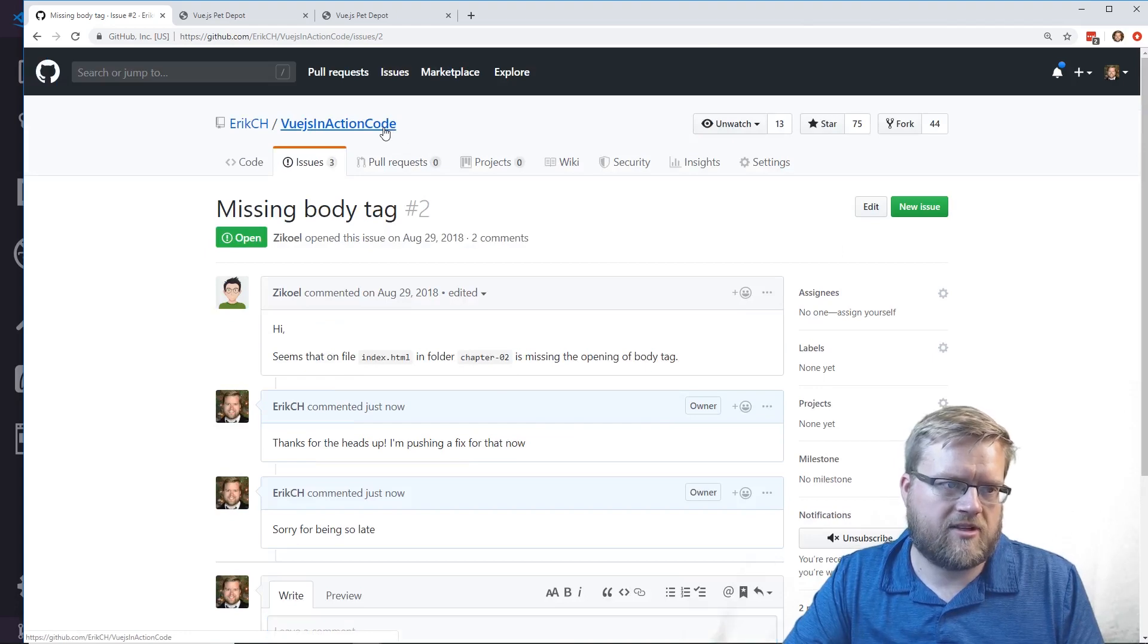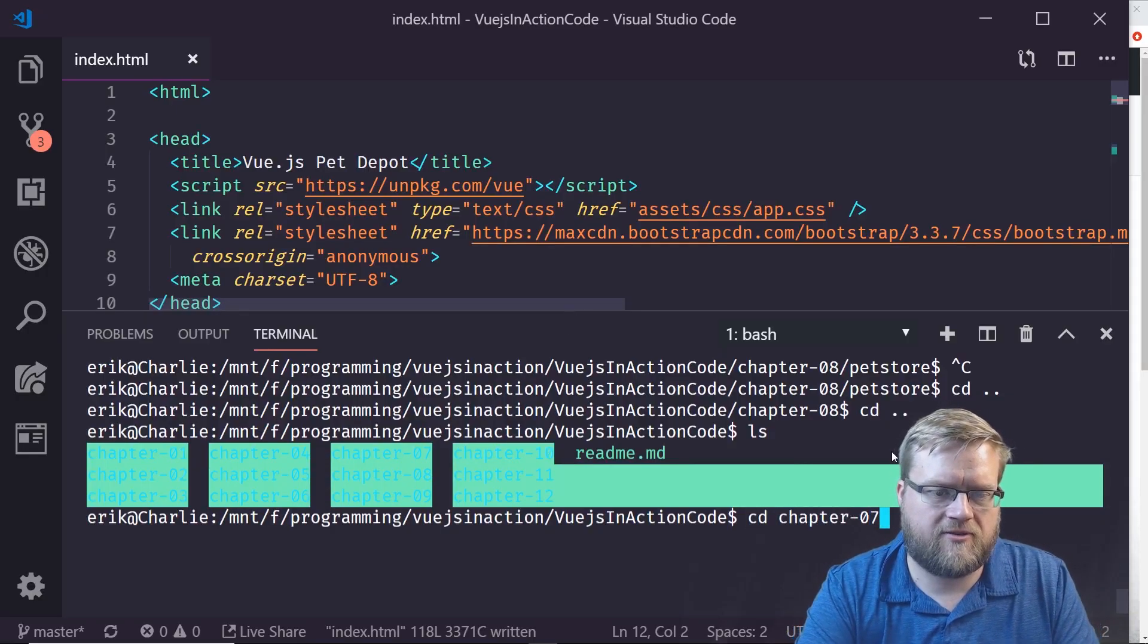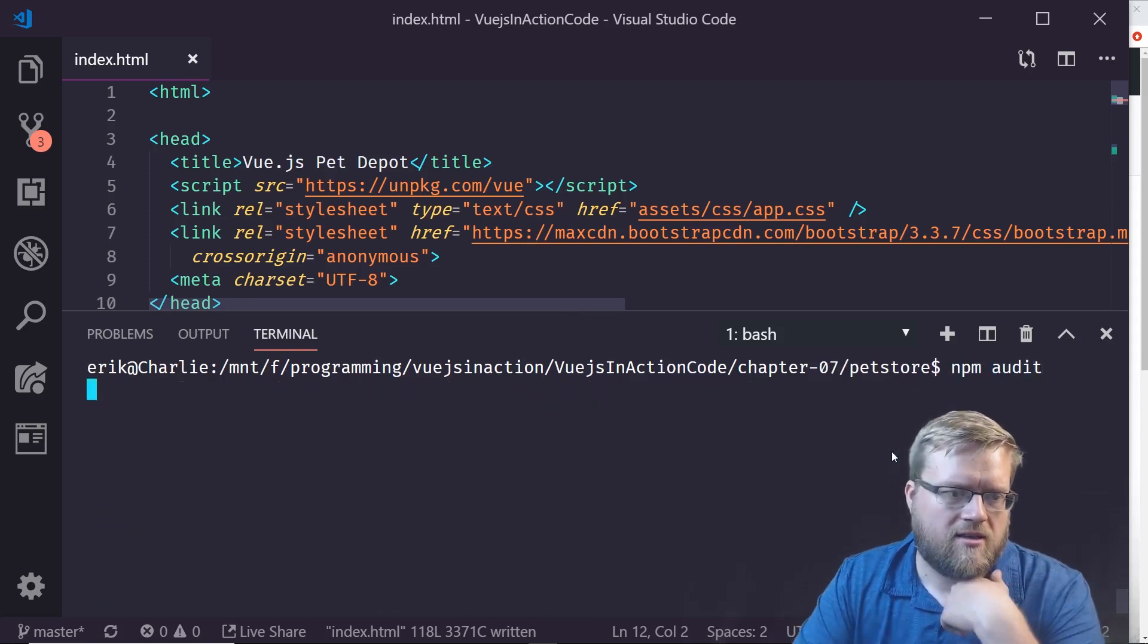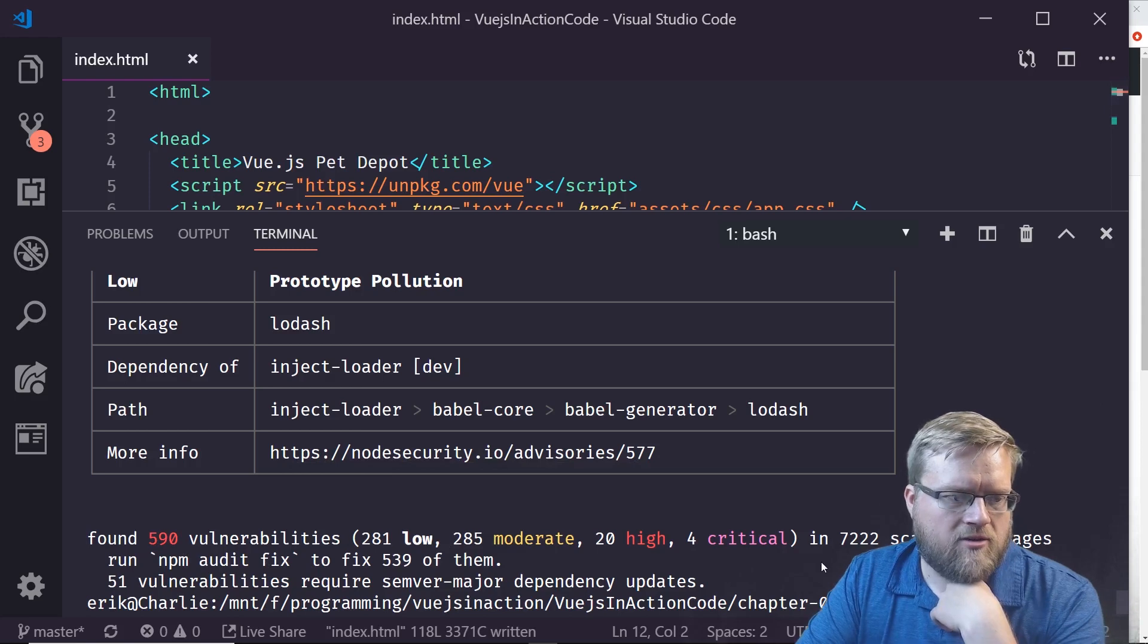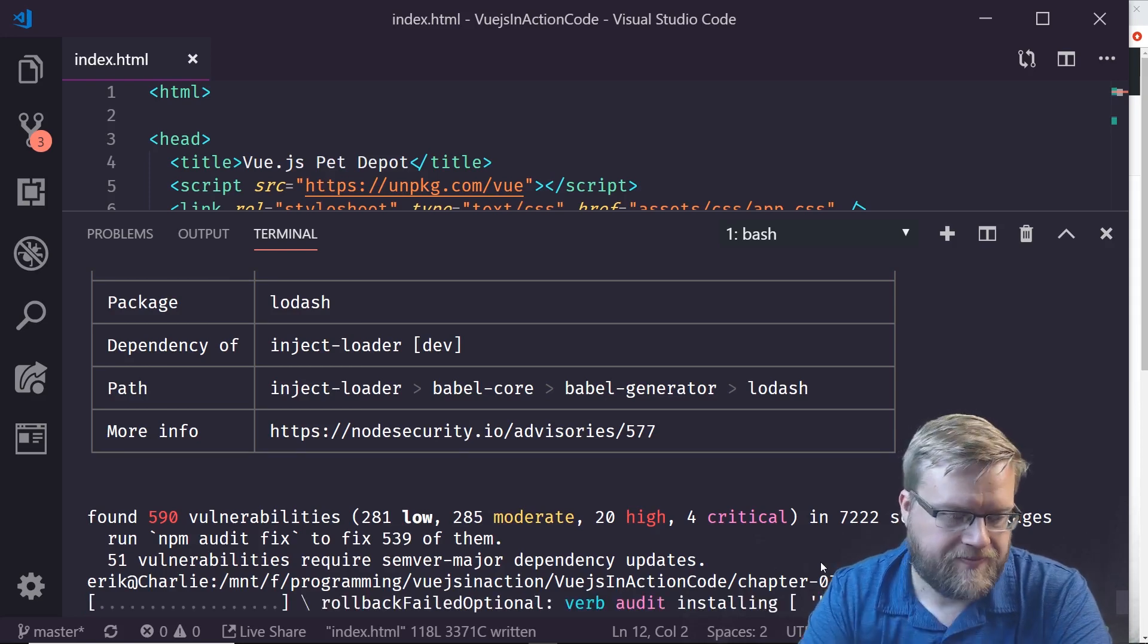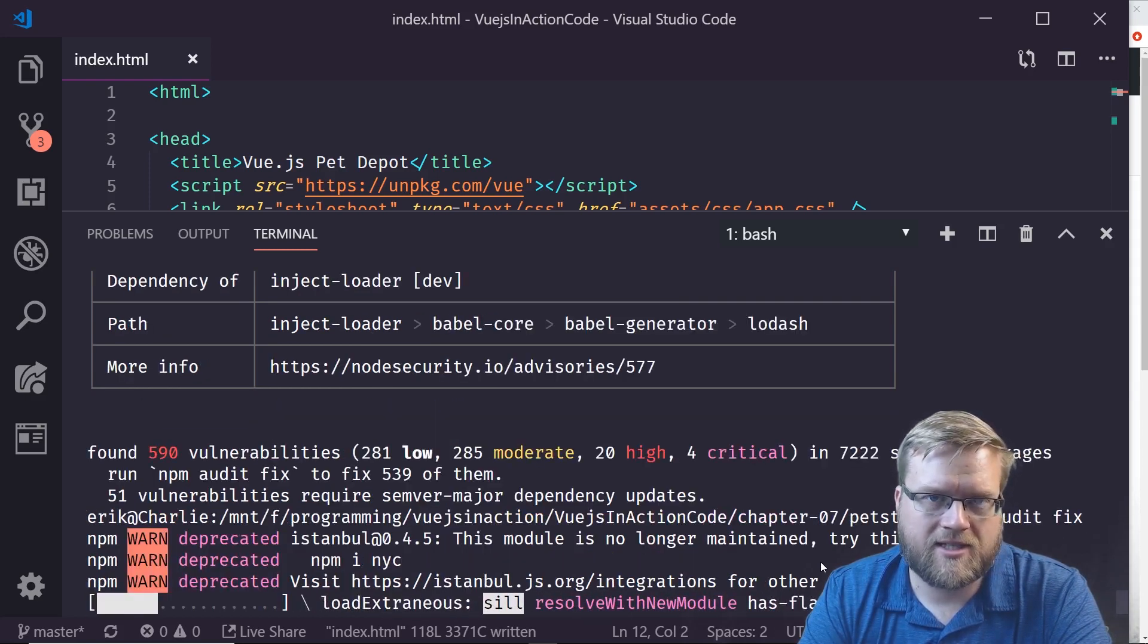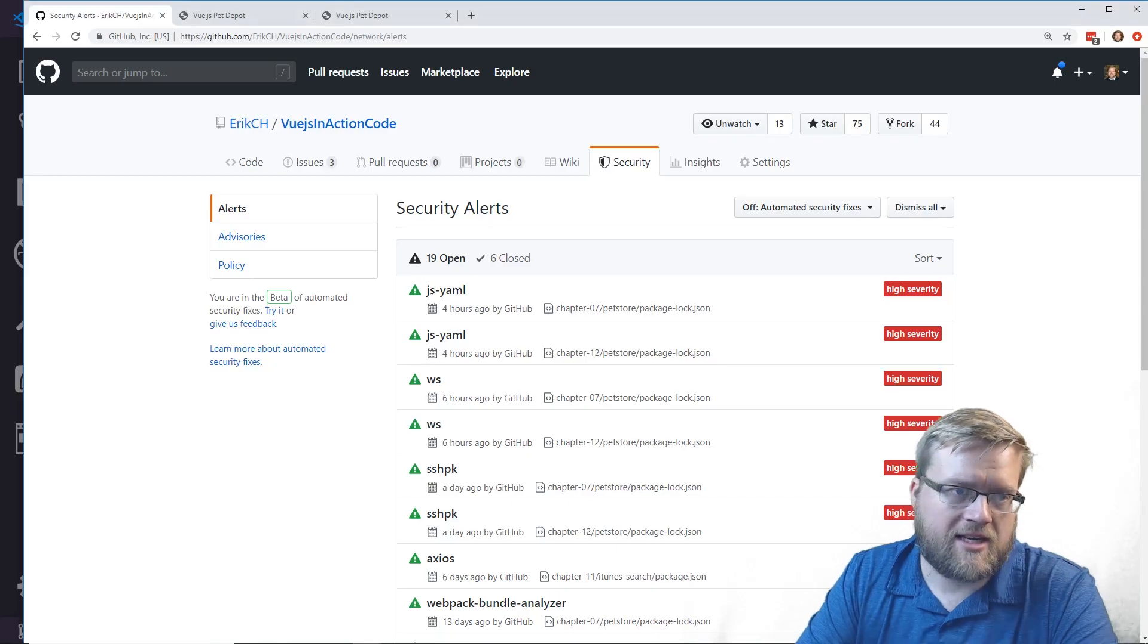The other thing is the security alerts. I'm in chapter 7, I'll go to the pet store and run npm audit. That will look for problems with our vulnerabilities. It says there's 590 vulnerabilities. You can run npm audit fix, so I'm going to do npm audit fix. That should fix it for this one. I'm going to go ahead and do that for all the different examples that have these little audit problems and then push up all the fixes and also that fix for the body.